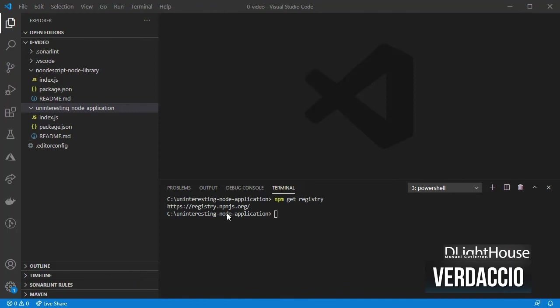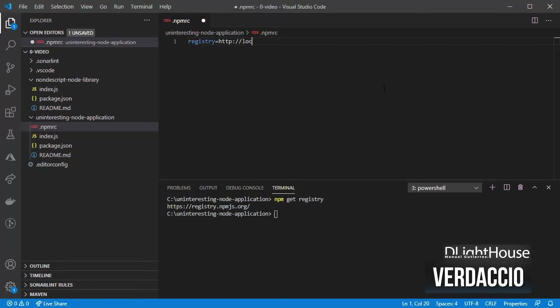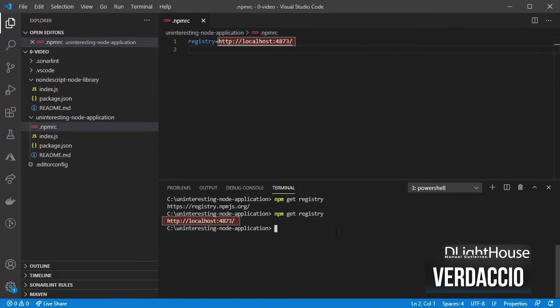Given that I only want this project to use my local npm registry, I will create a .npmrc file where I will specify the url to the local registry. If we check what's the current registry for this project we should get the one that we just configured.